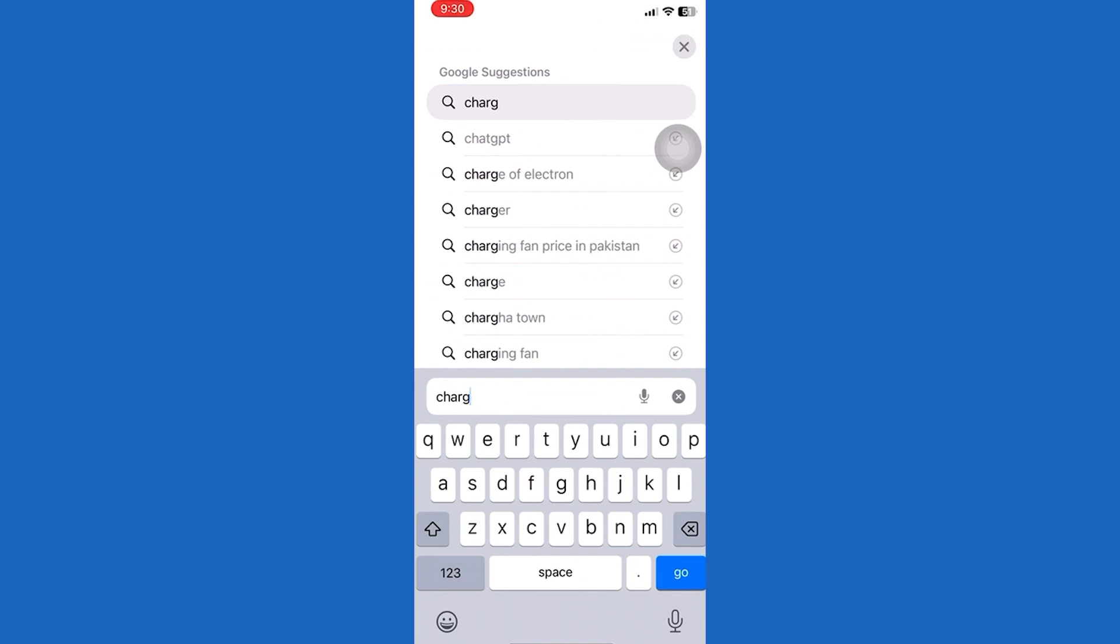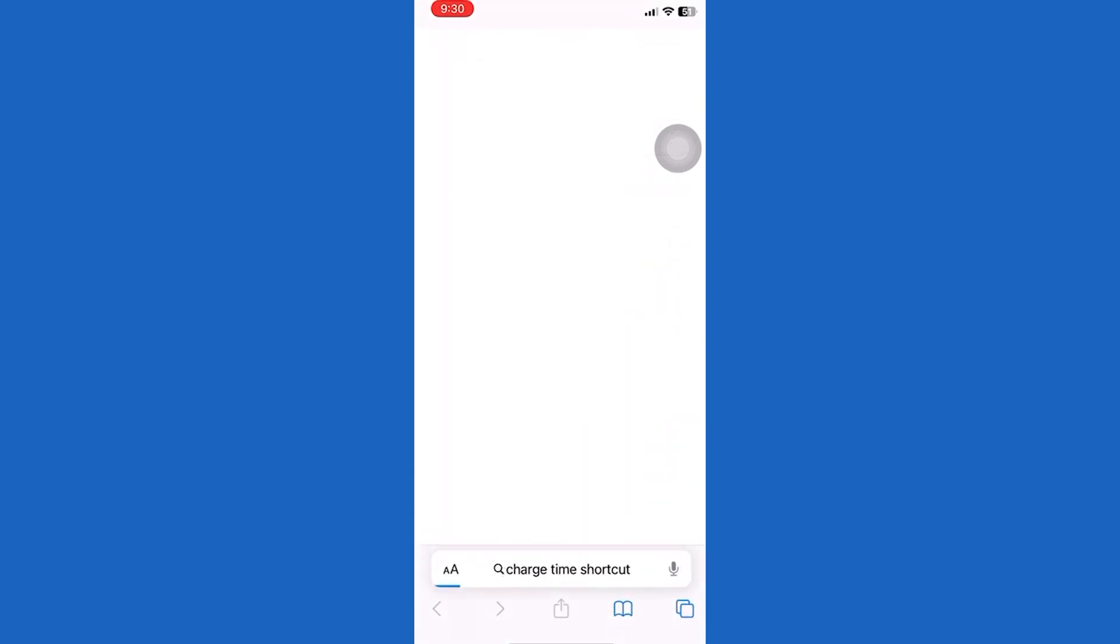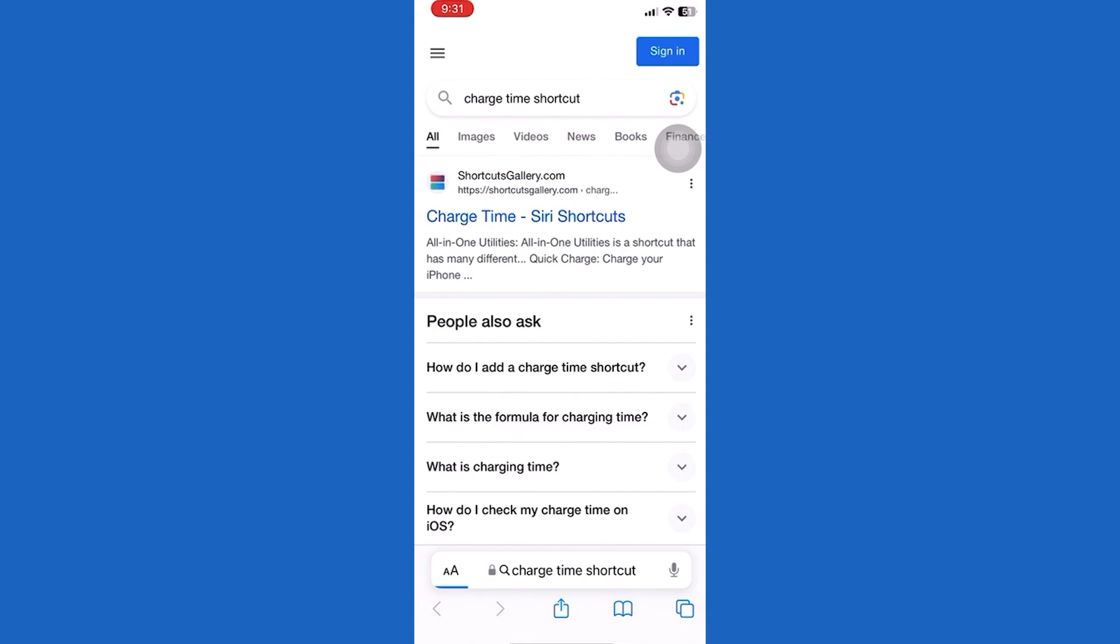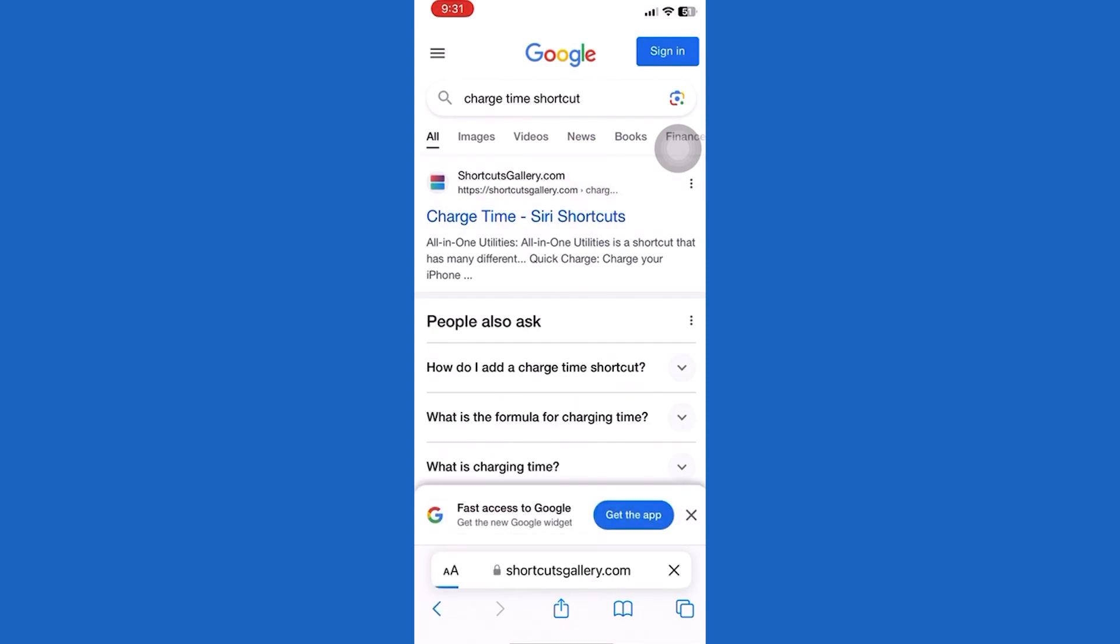First, you need to add the charge time shortcut. You can look for this on Google. Tap add to shortcut.